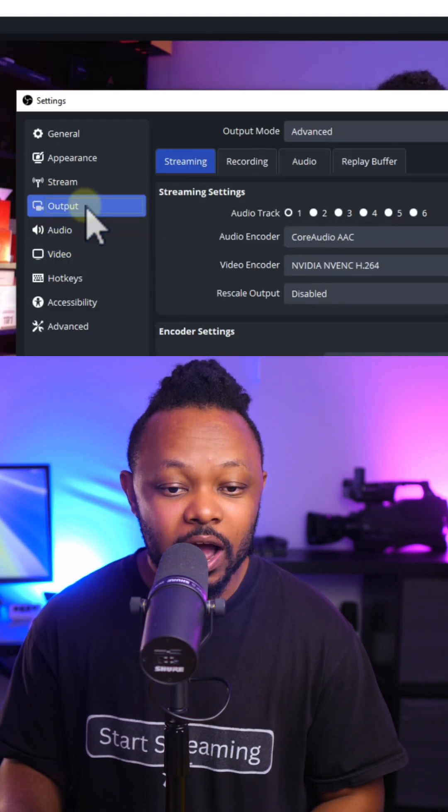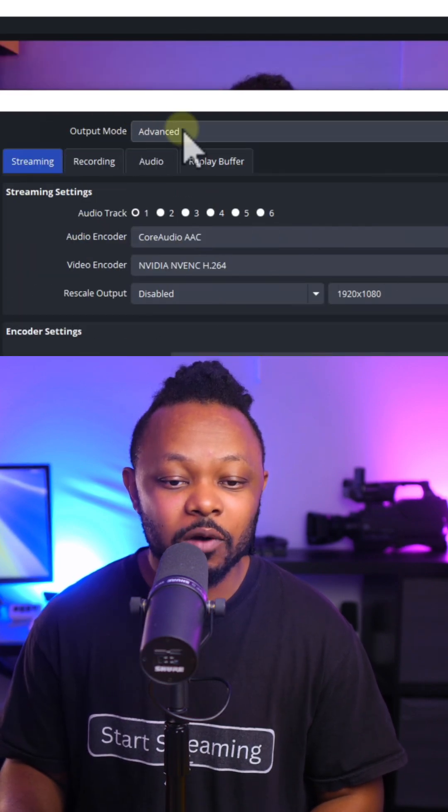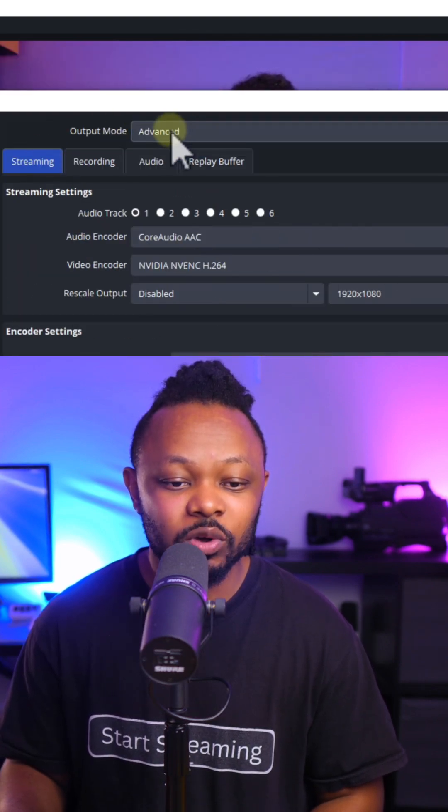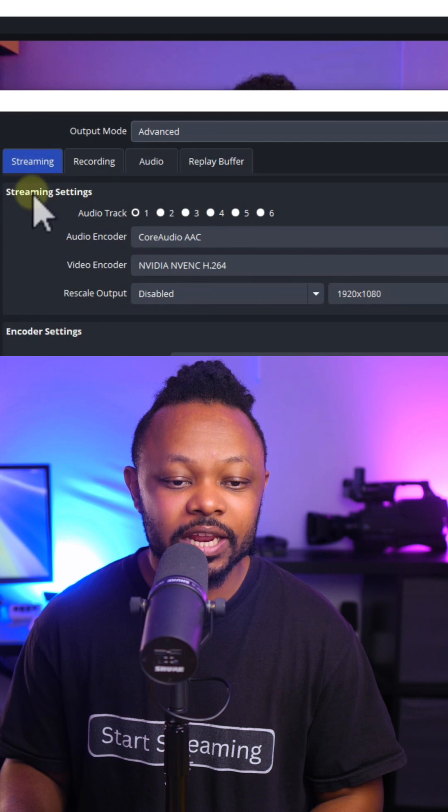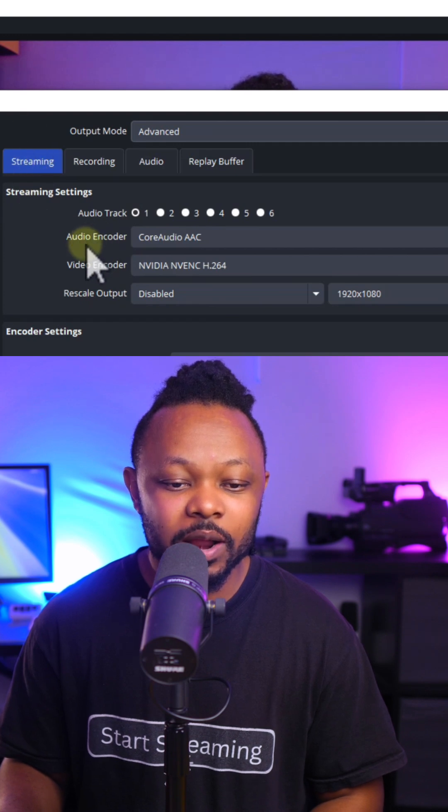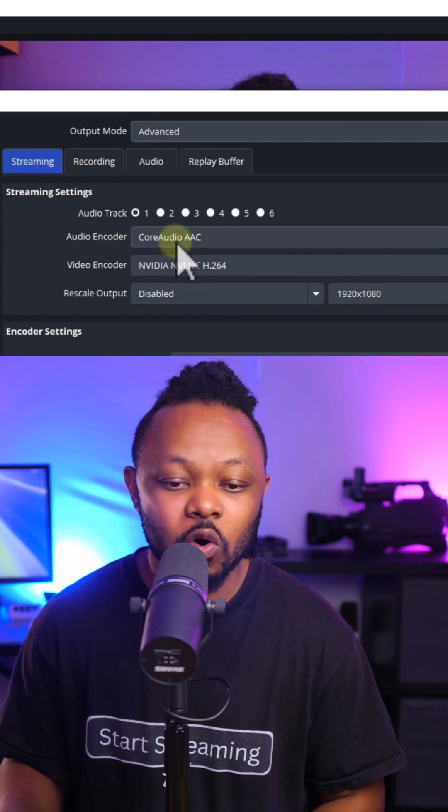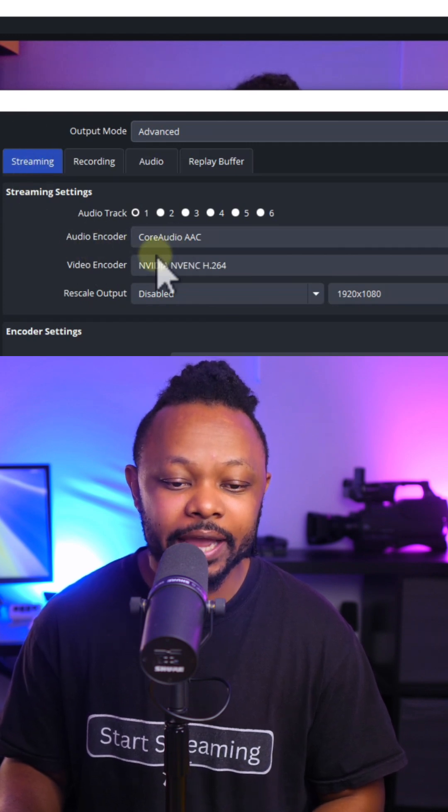So we're going to go to output, and then we want to make sure output mode is set to advanced. Then we're going to go under streaming. We want to make sure audio encoder is set to CoreAudio AAC.